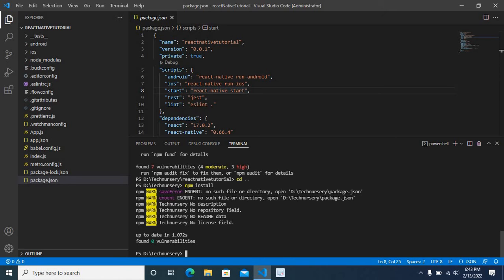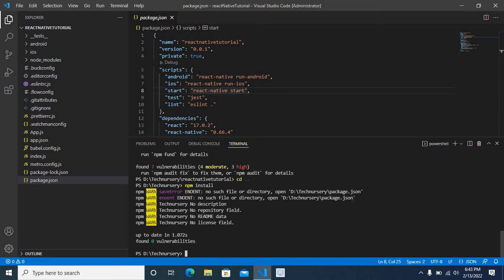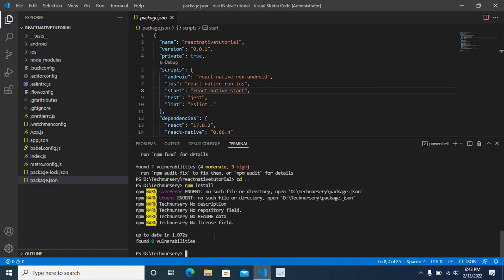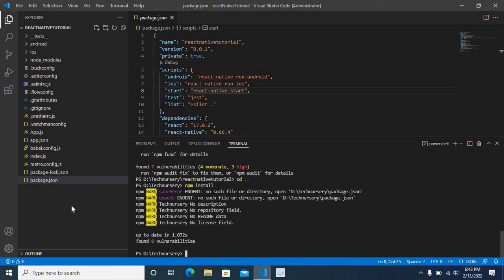Error: no such file or directory, package.json. That means npm install command is trying to access package.json file inside technissory folder. Unfortunately, this package.json file is in react-native-tutorial folder. That folder contains all our source code files. So this is the reason you may get this error.